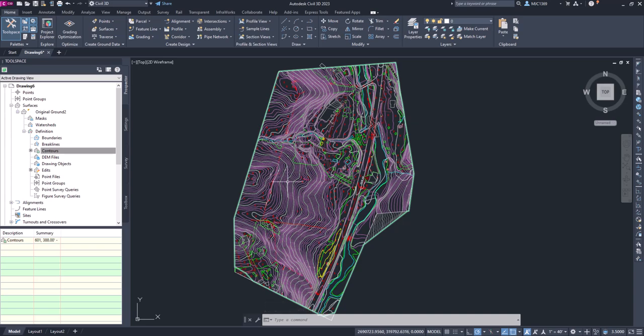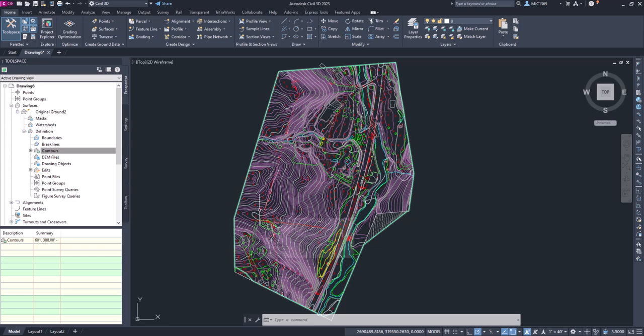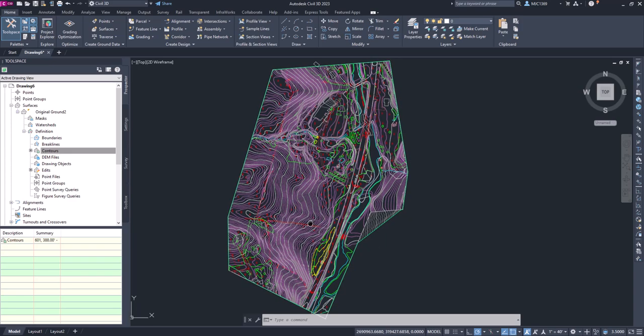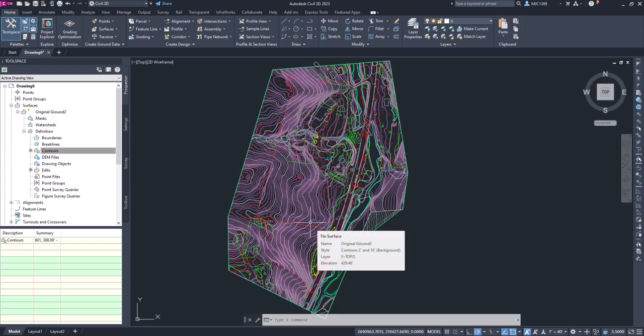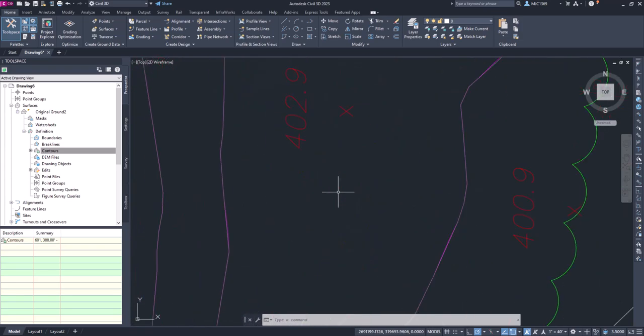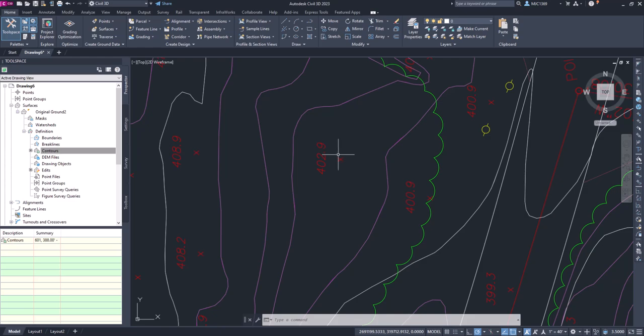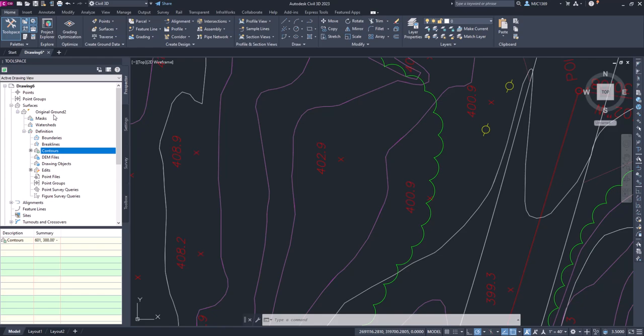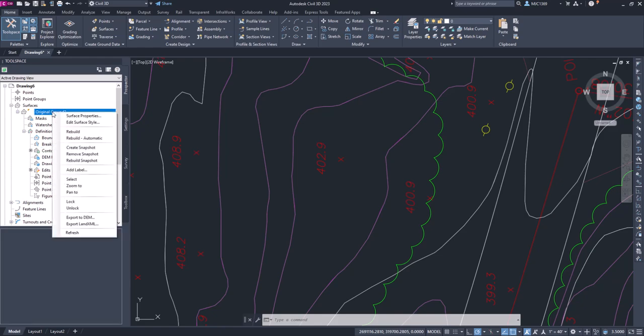Now we want to clean this up a little bit and make some edits to it, but we could just start by using this surface right here and moving on to creating in some design data. But like I said, we've got some additional data like these points that we want to add in to supplement that surface.